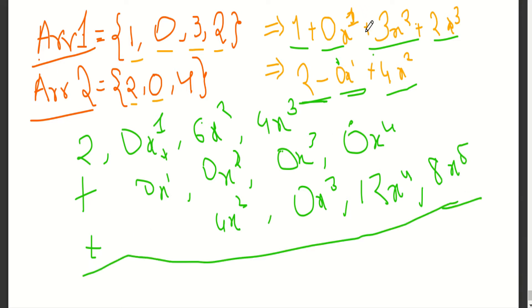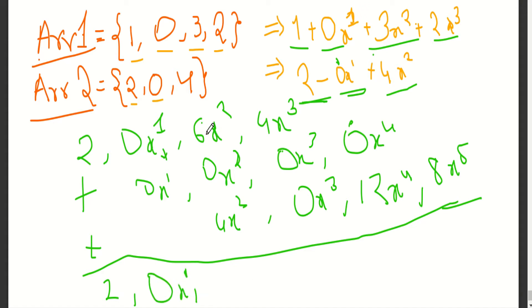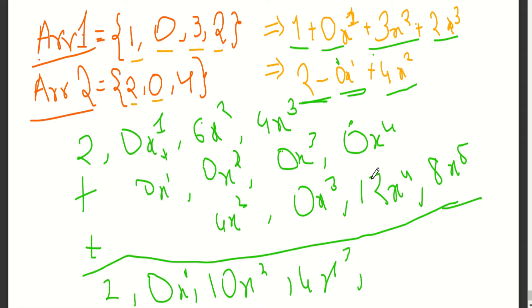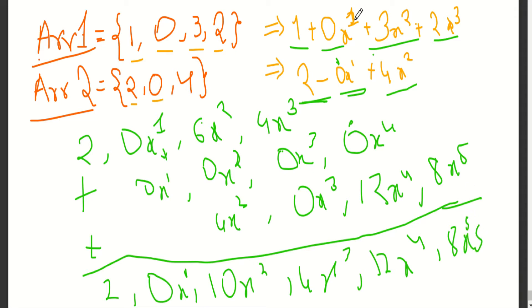4x square into 0x power 1 becomes x cube, then 4x power 4, then 8x power 5. So we have to sum to get the product. Here it is 2, 0x power 1, 6x square, 4x cube, 12x power 4, 8x power 5. This is the way we get the product of two polynomials.